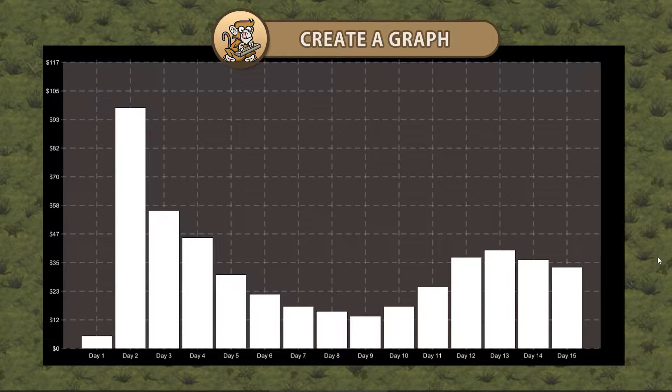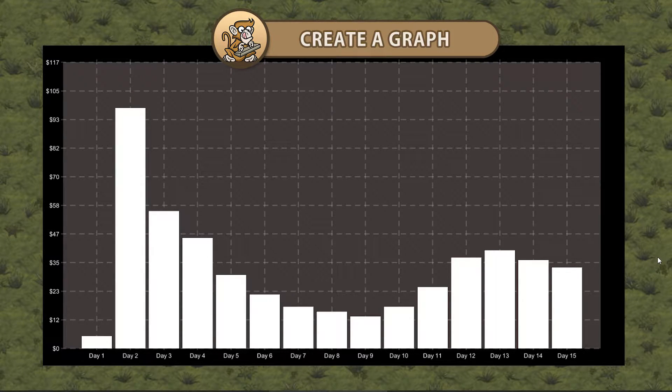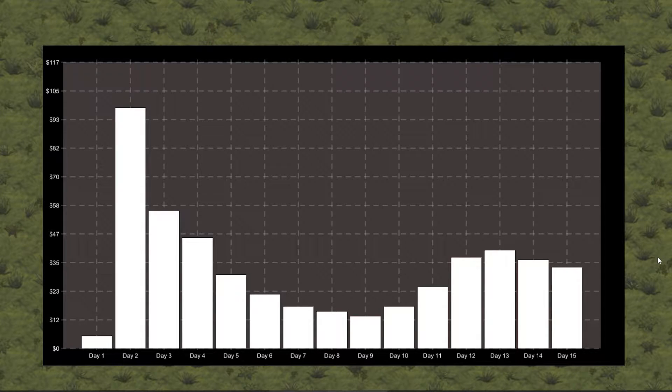Hello and welcome! I'm your CodeMonkey and in this video we're continuing to create a graph in Unity. We're going to display our graph as a bar chart instead of a line graph. Let's get started!